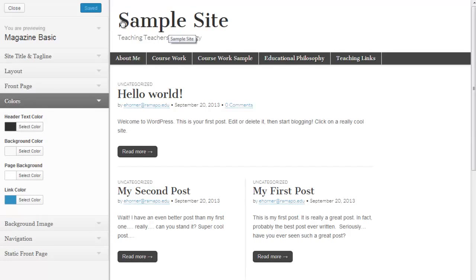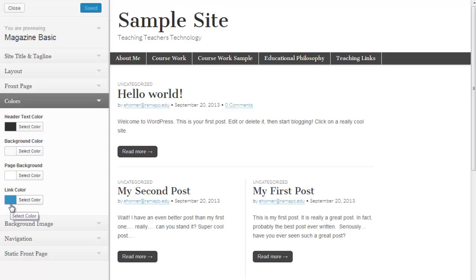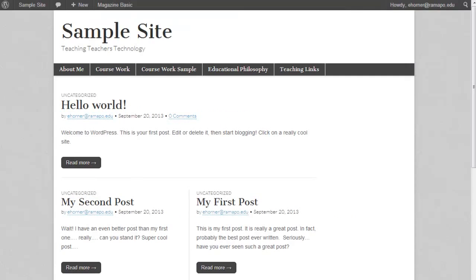My colors, if I wanted to change the header color text, this piece up here, I could change that. I could change my background color, my page color, and my link color.